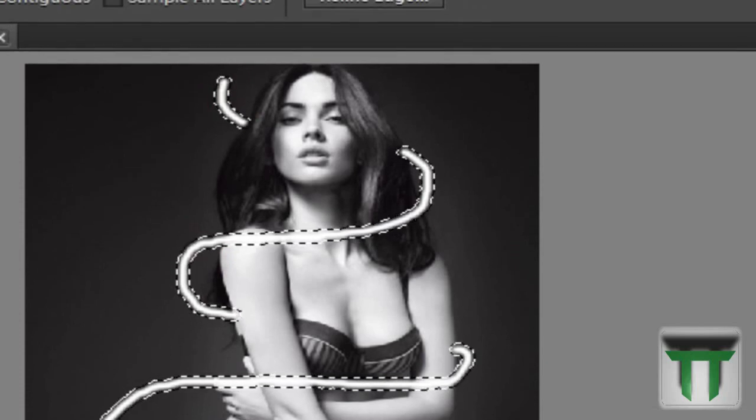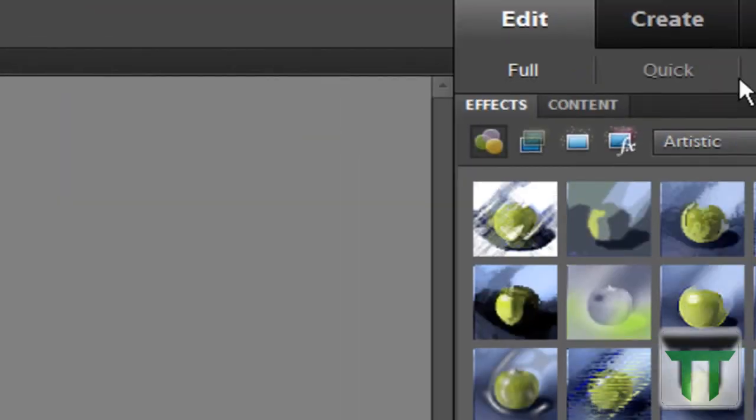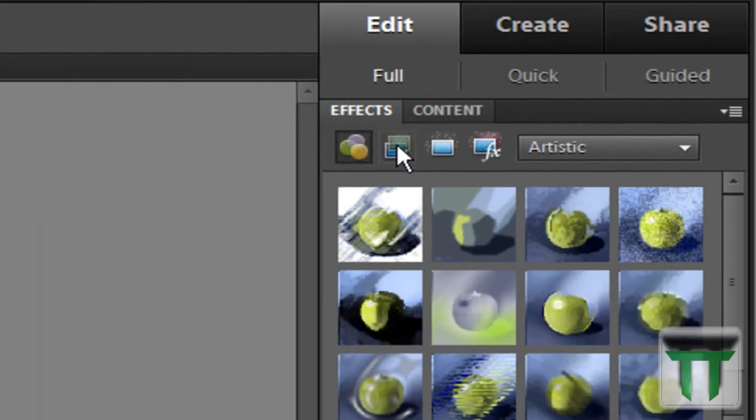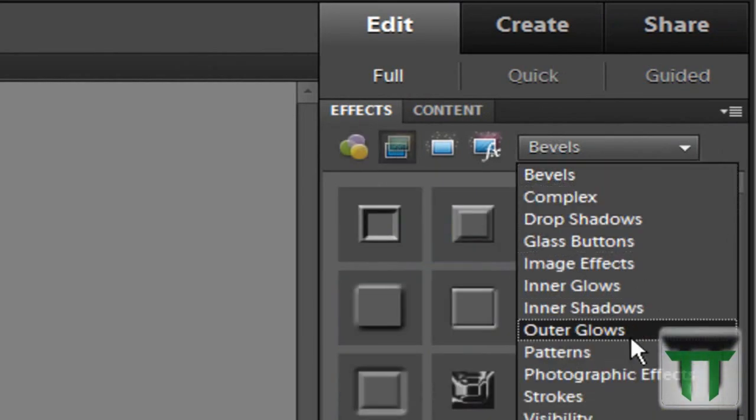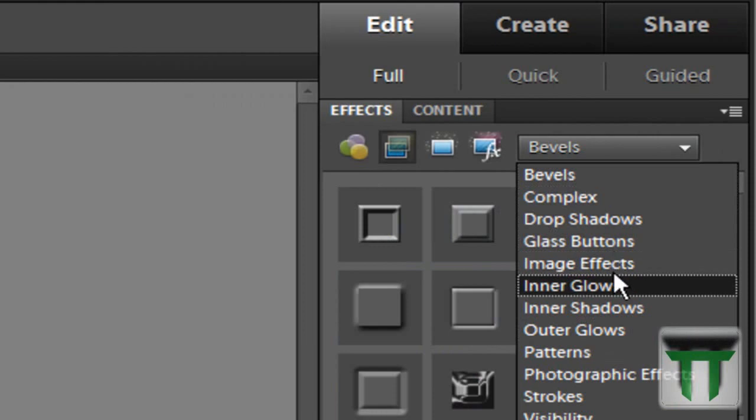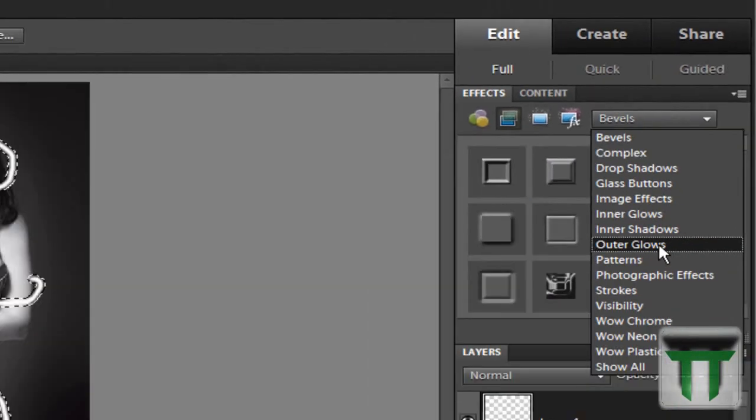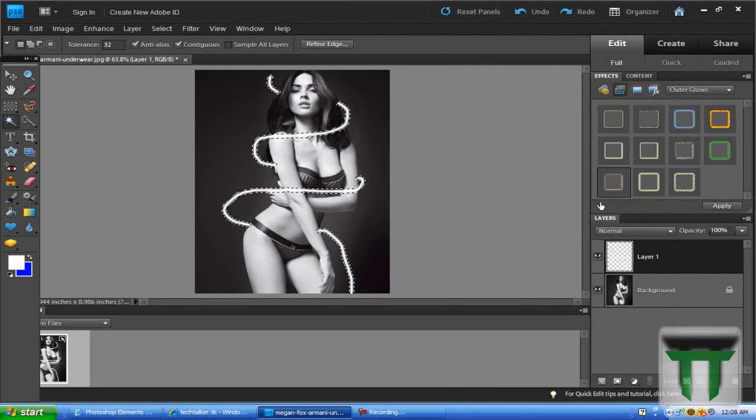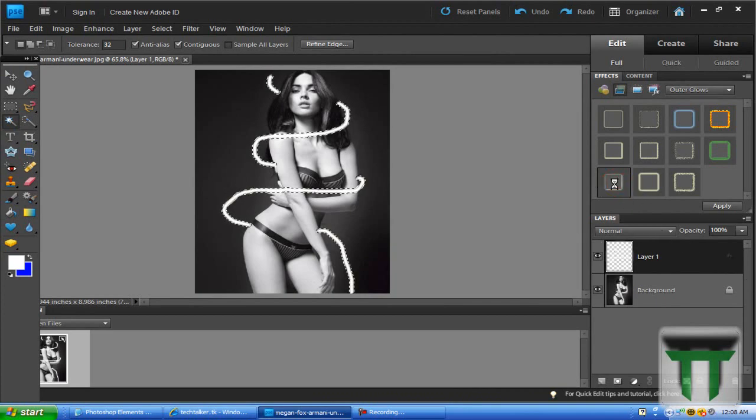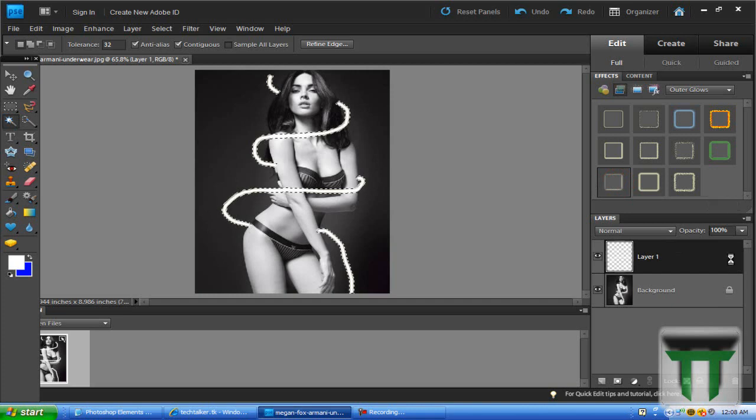Once you have all of that done, you're going to go up to Layer, Layer Styles, and go down to Inner... Outer Glows. Click on Simple, or you can really do whichever color you want here, but I like Simple.